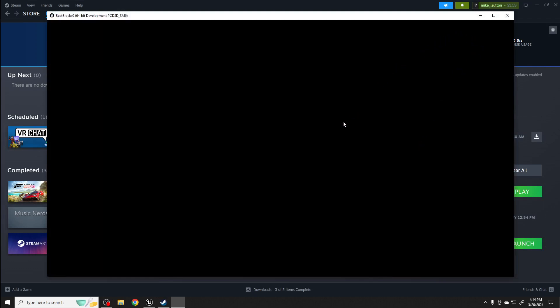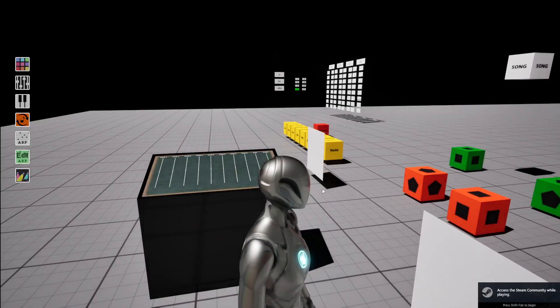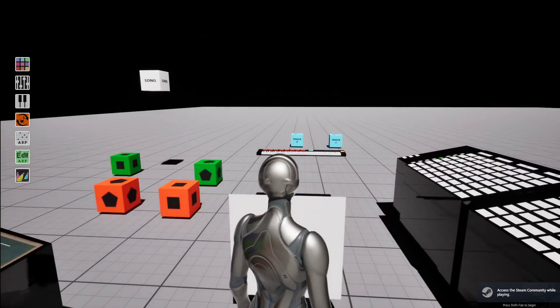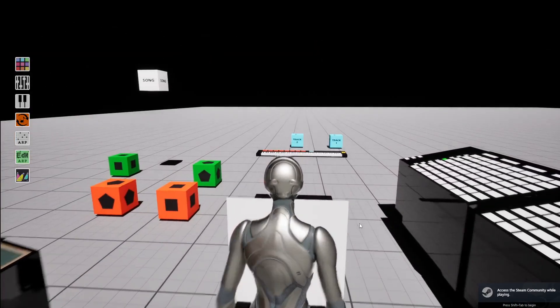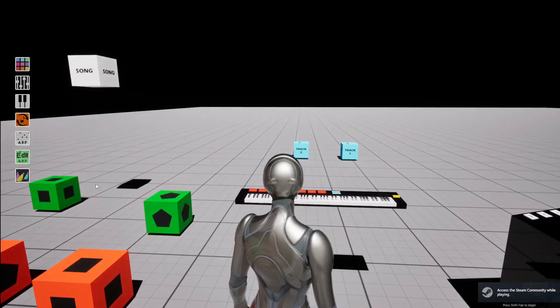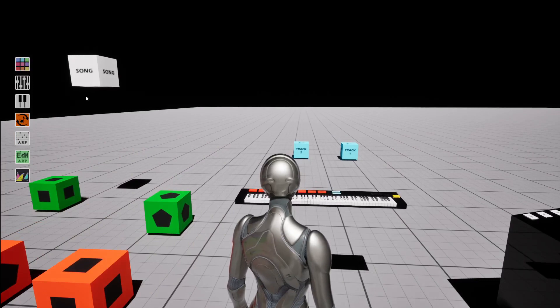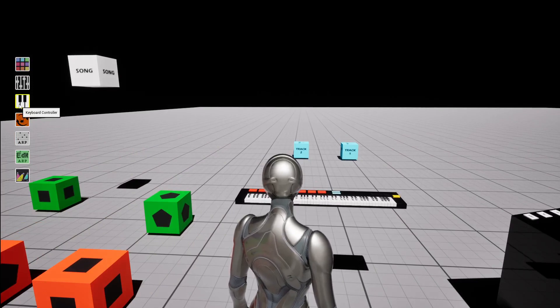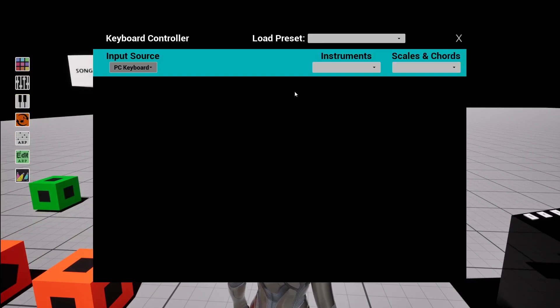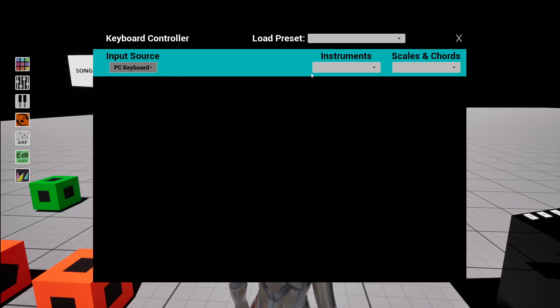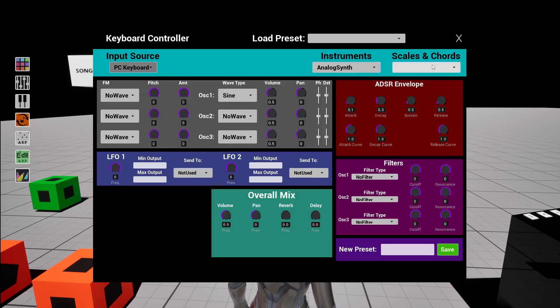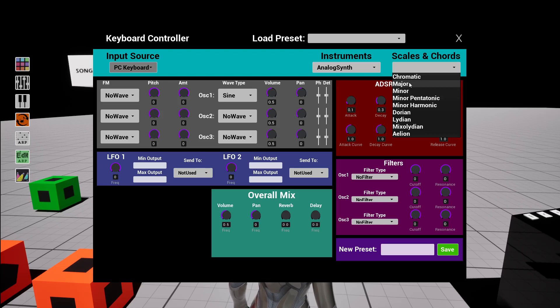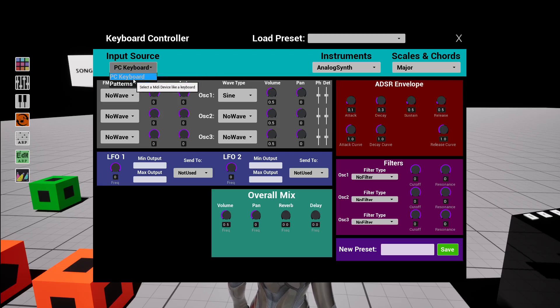And there we go, here I am. So you walk through this first thing and the synth, if you want to play with it, is the keyboard controller. You can say load an instrument, say analog synth, and pick a scale to use for your PC keyboard.